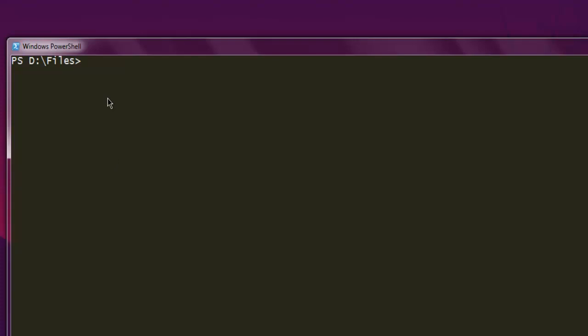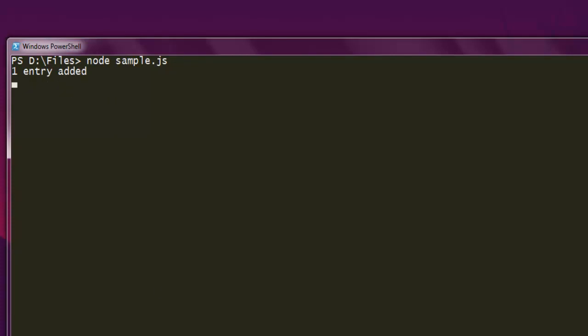And here type in node and then sample.js. Hit enter and it should show you the result. It will take some time and it will fetch the value as one entry added.